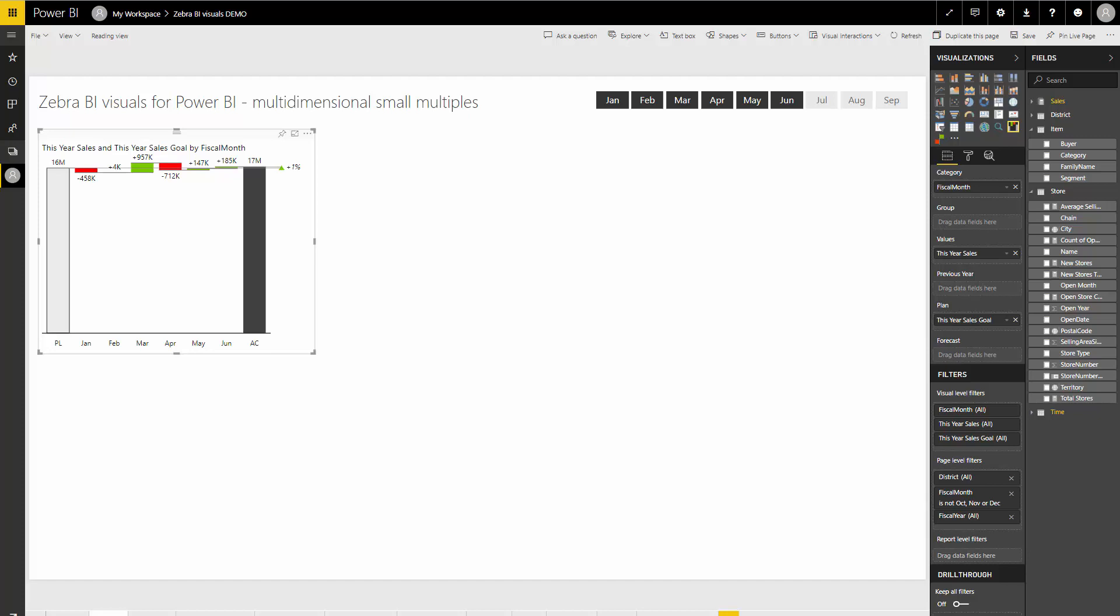Alright, here's a short demo of how the multi-dimensional small multiples are working with Zebra BI.